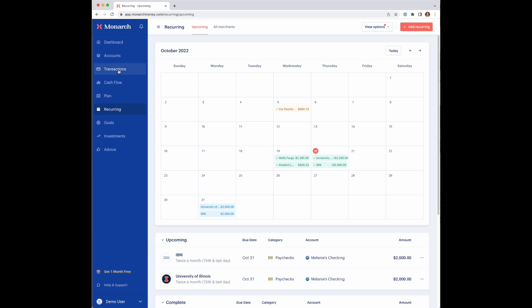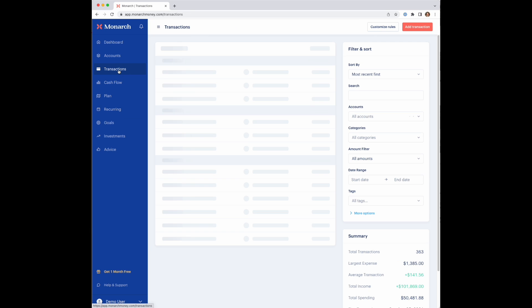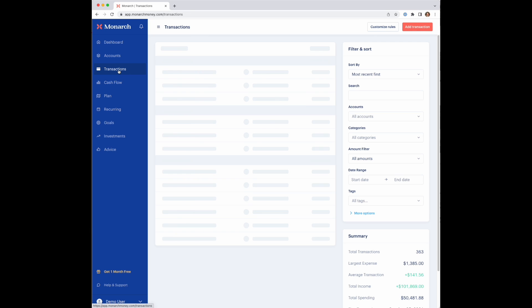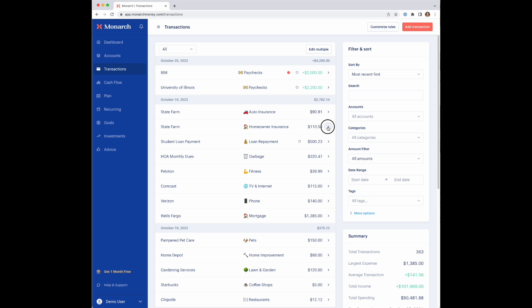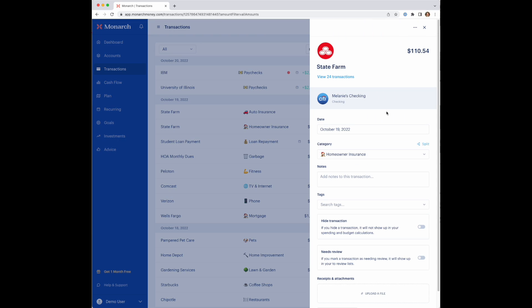But if you are looking to add recurring, the way we usually recommend people do this is actually directly from the transaction list itself. If you go into the transaction list here, you can take any individual transaction. This example is a homeowner insurance payment from State Farm.